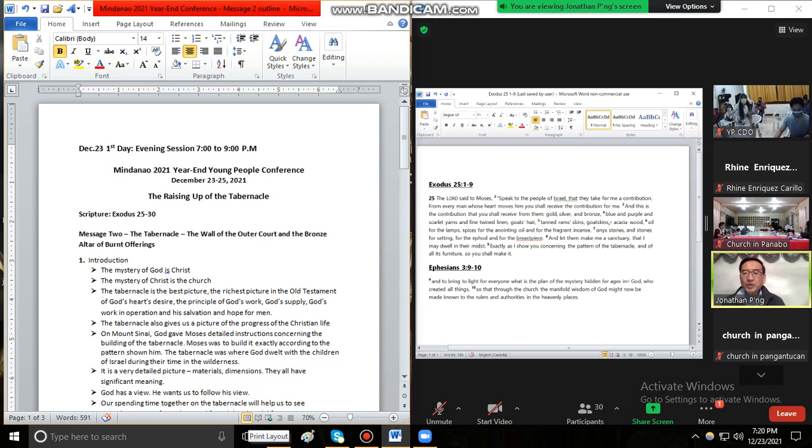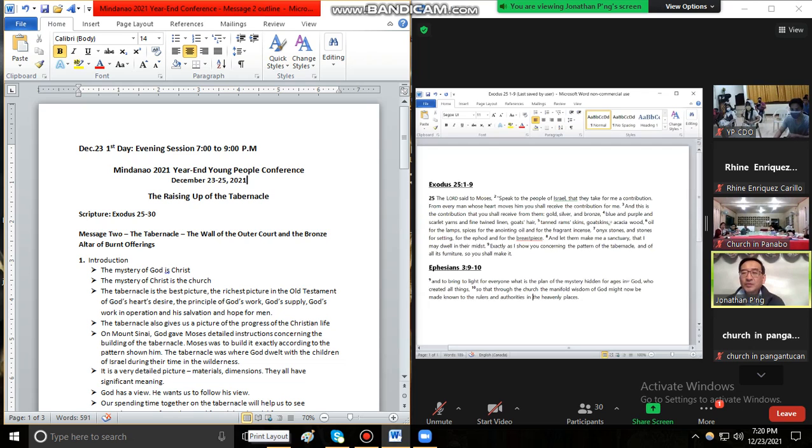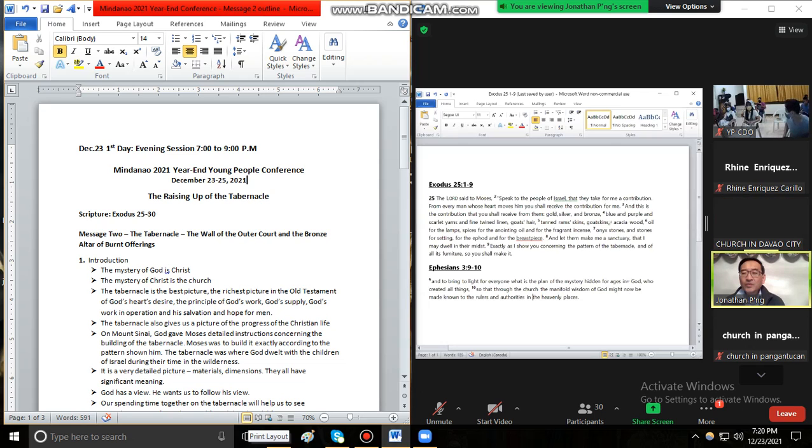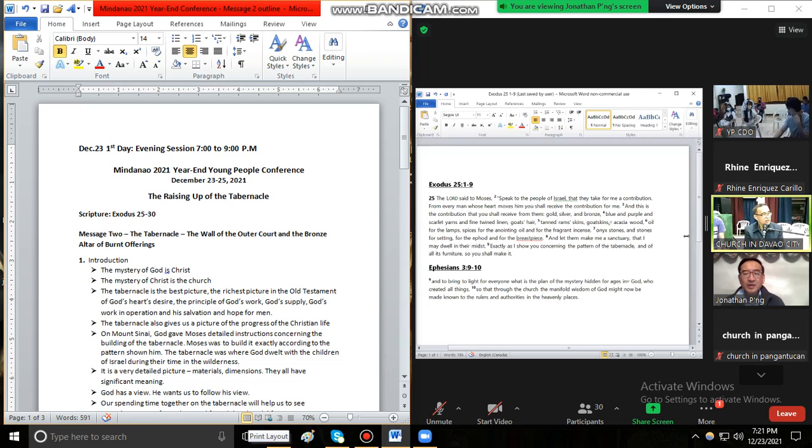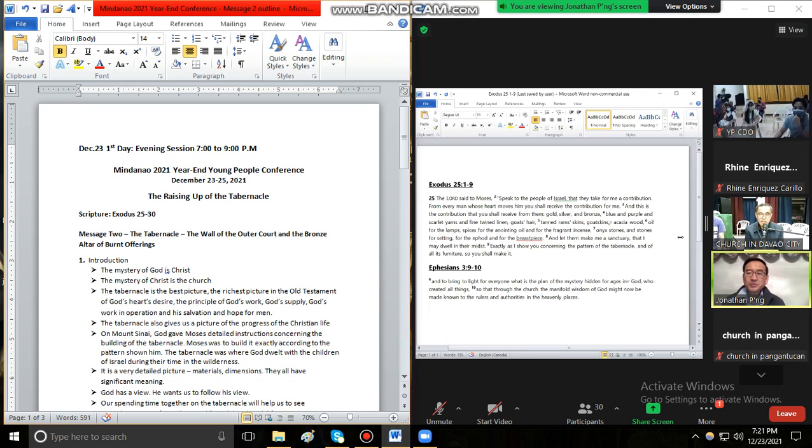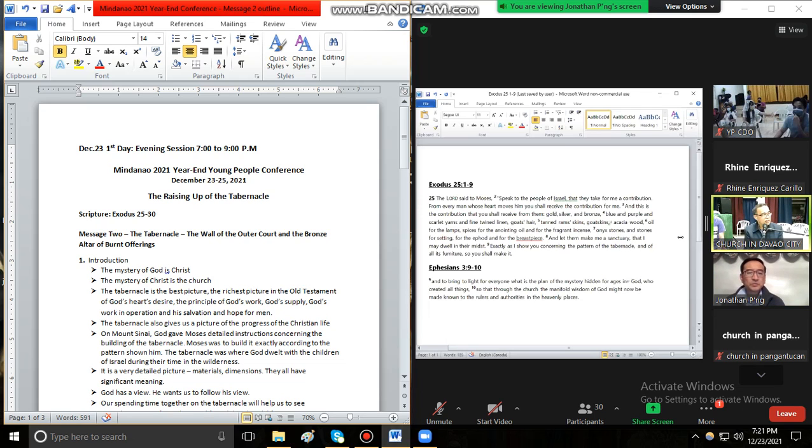Do you think we need to read also in Visaya? Visaya pa ba? Sige. Anybody ask for Visaya version? Okay, yeah, okay, okay.